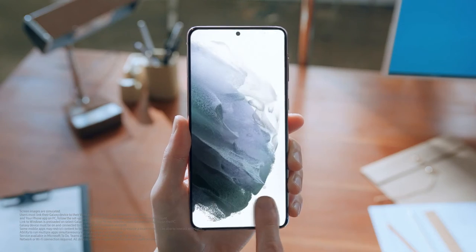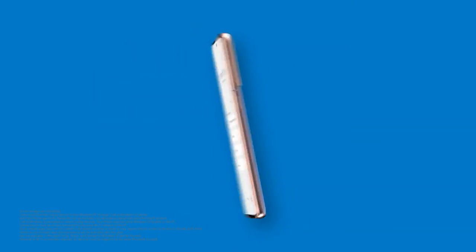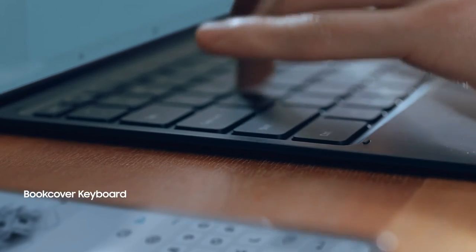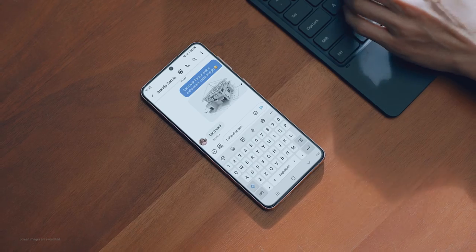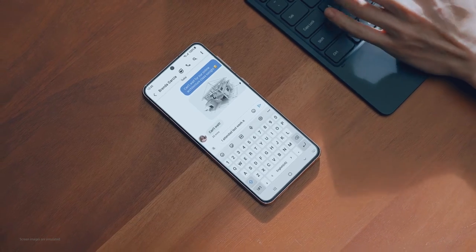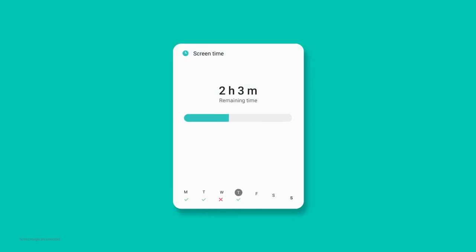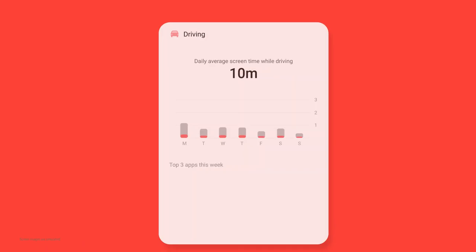Sync Samsung Reminders with Microsoft and manage them on apps like ToDo, Outlook, and Teams. Feel free to start a project from your phone and finish up on a tablet or PC.